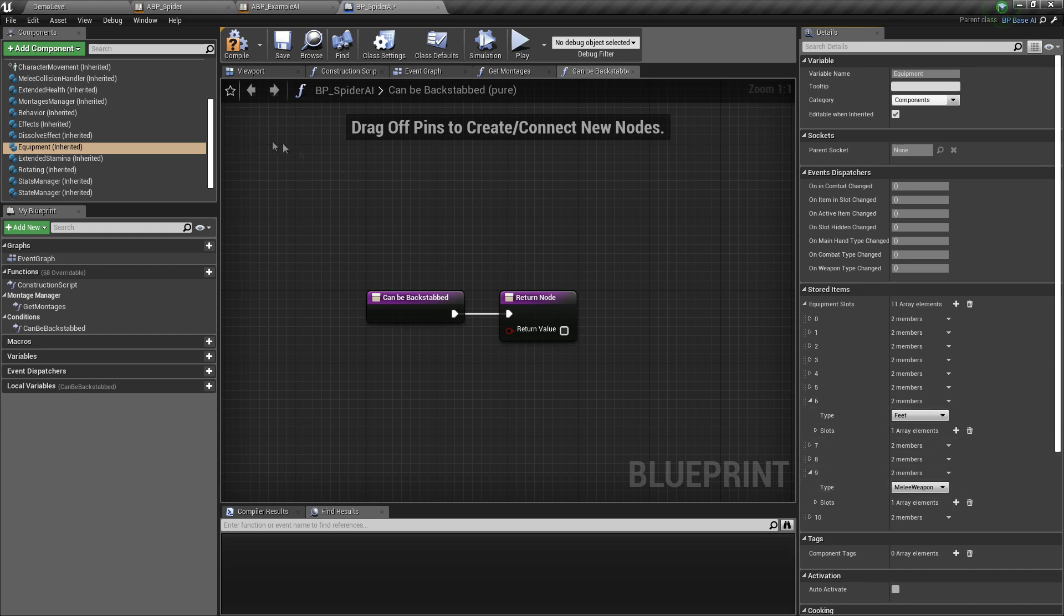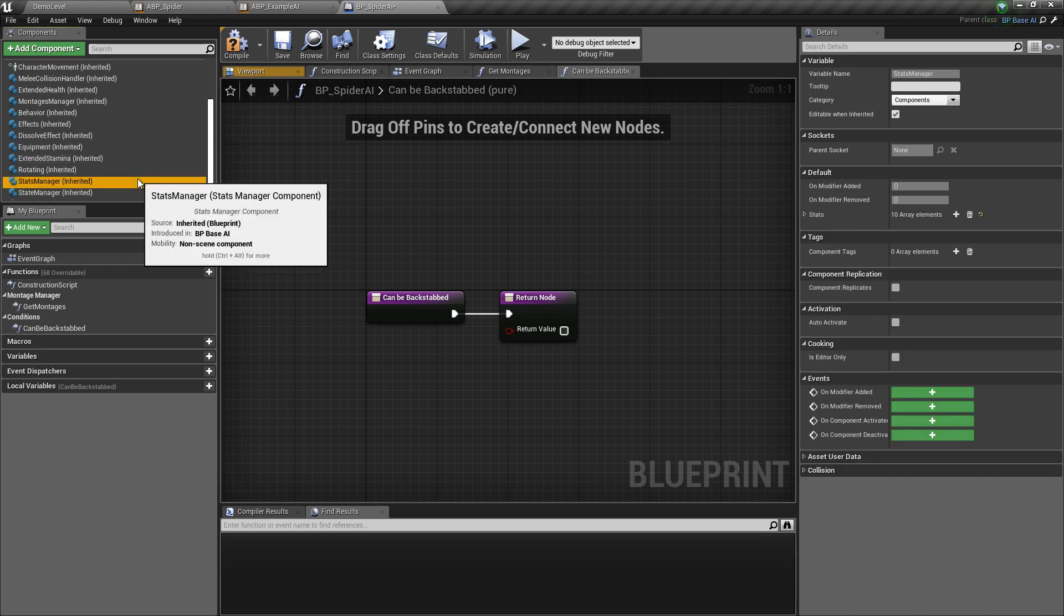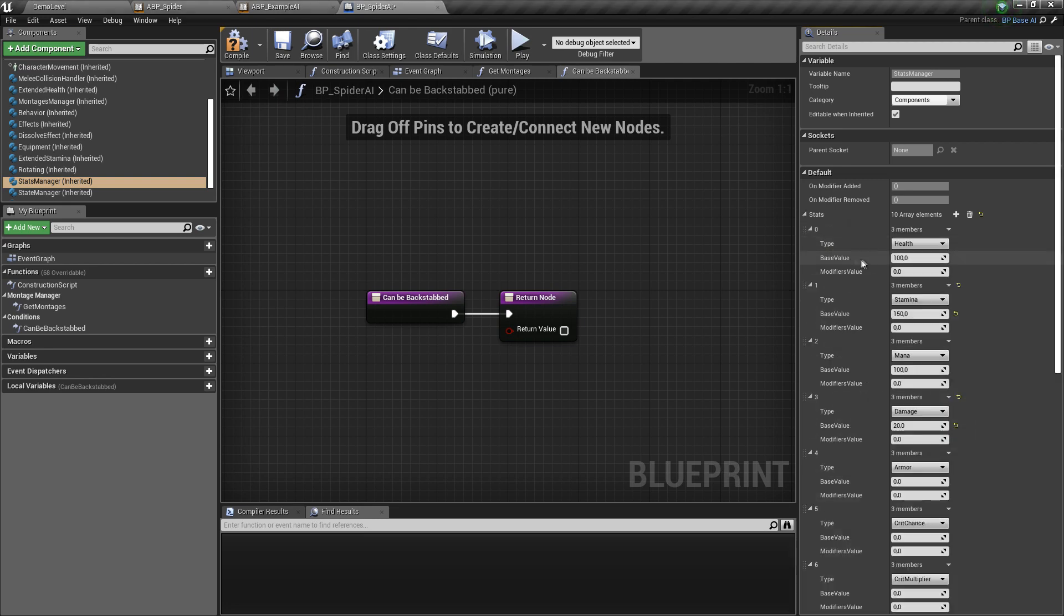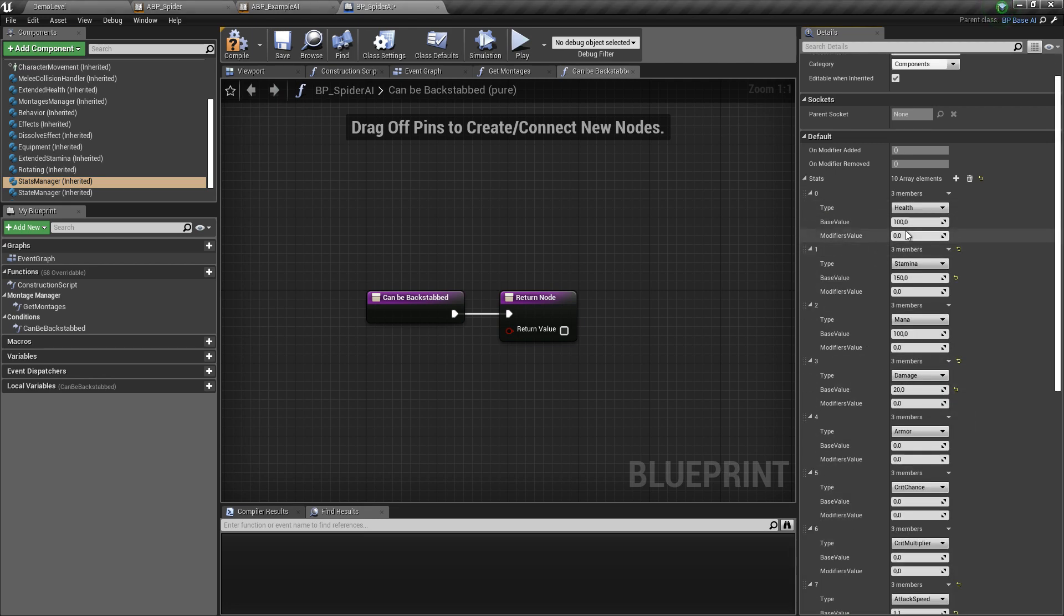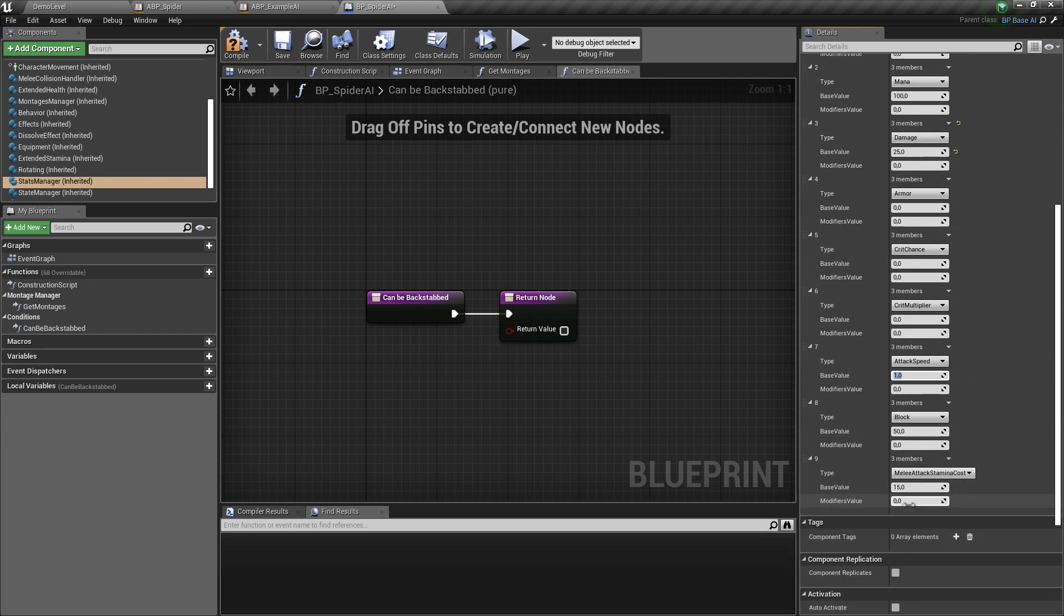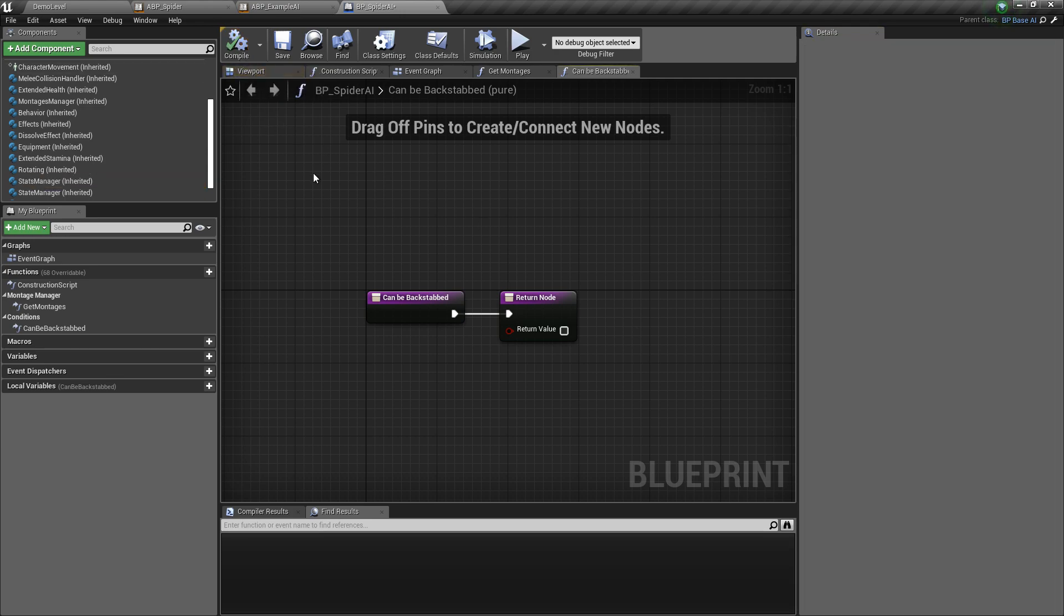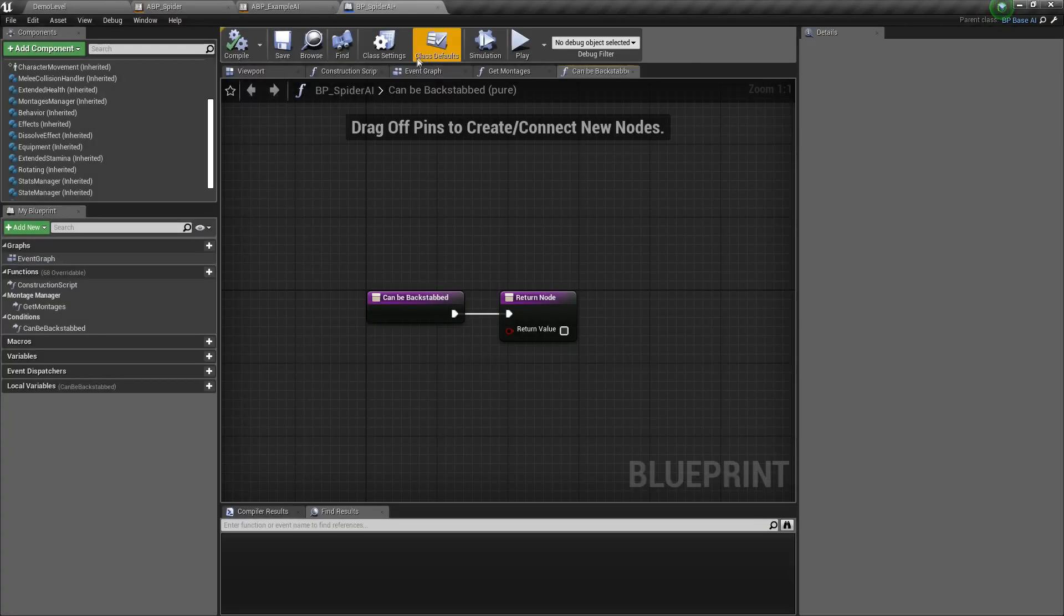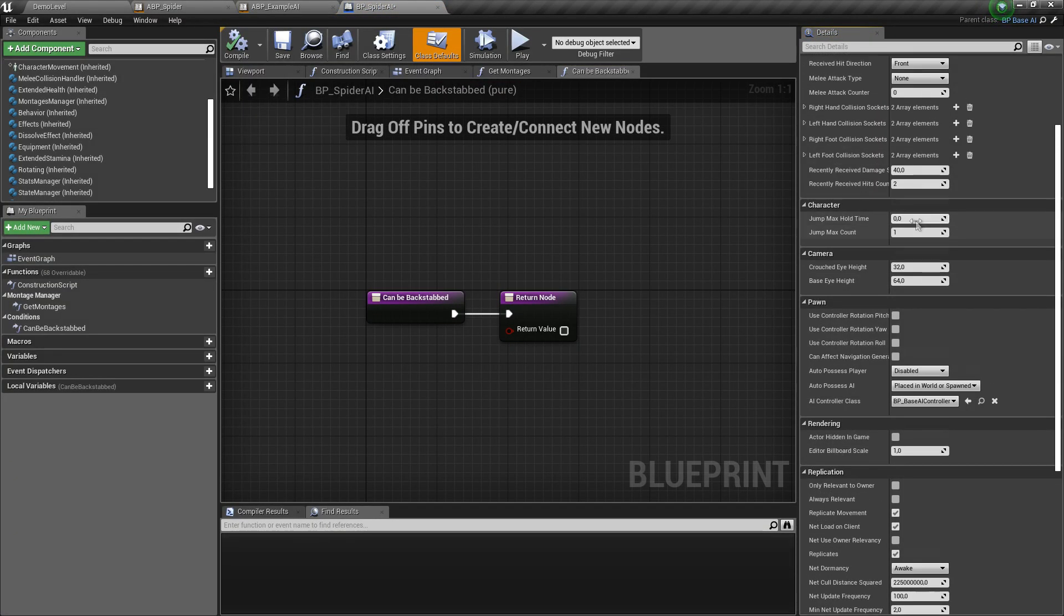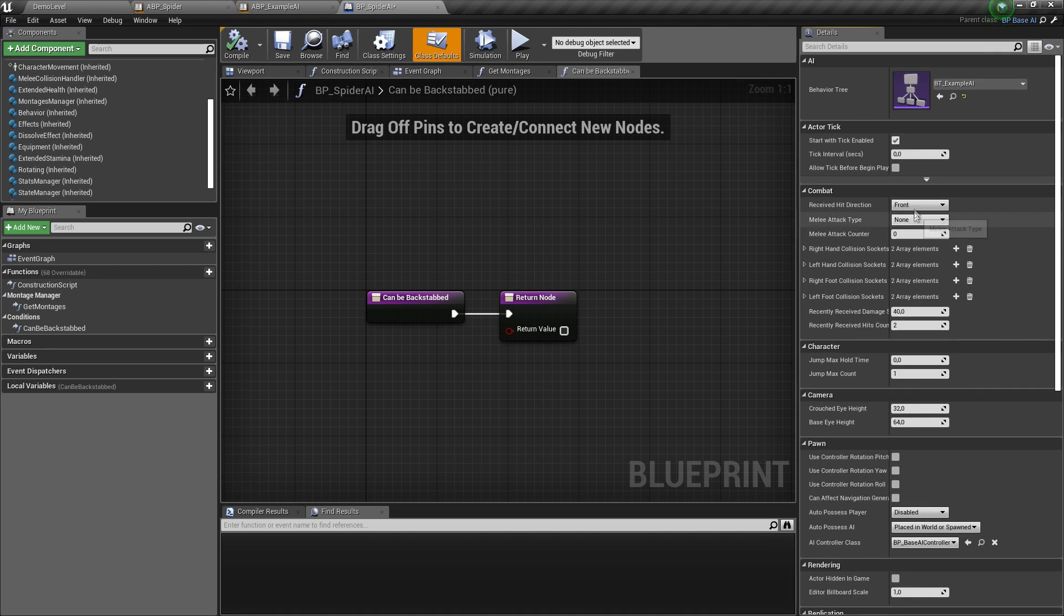Okay, let's also change its stats in stats manager, so increase his health a bit and damage. And let's also set back attack speed to one. And one last thing to do here is to change behavior tree used by the spider.